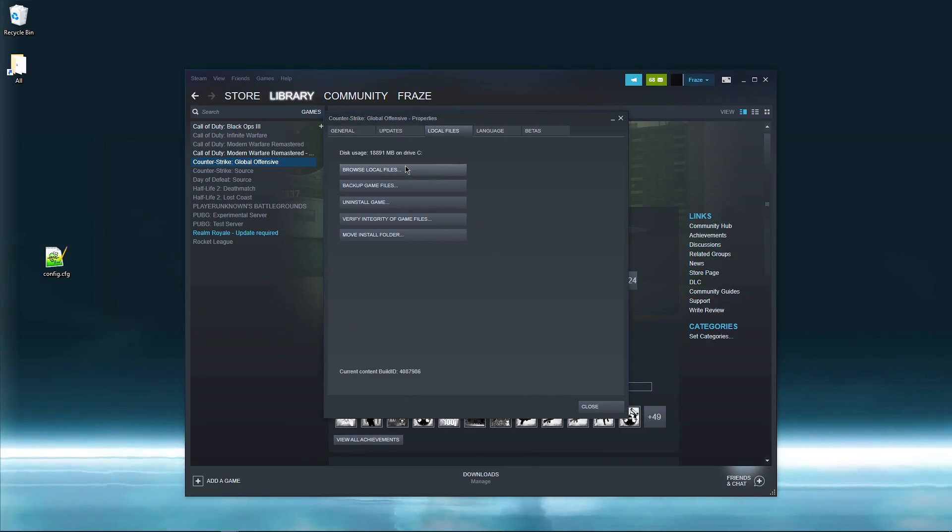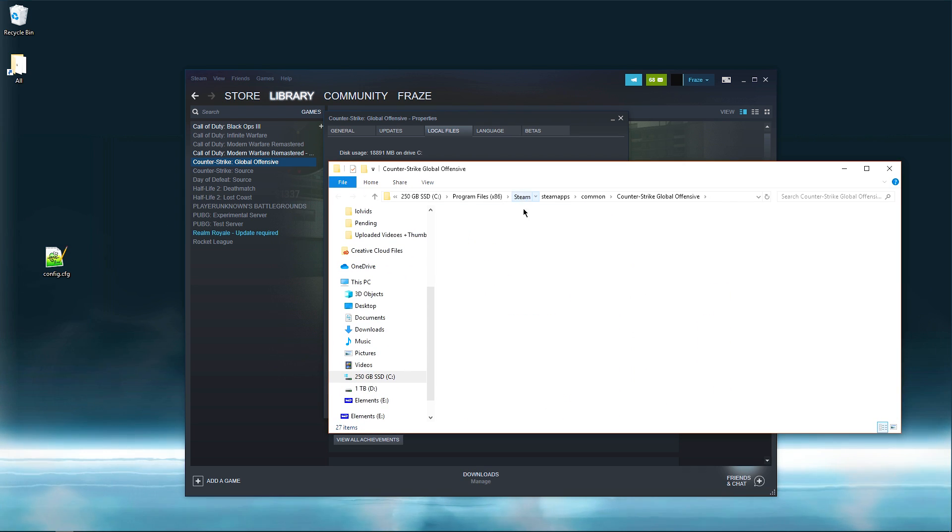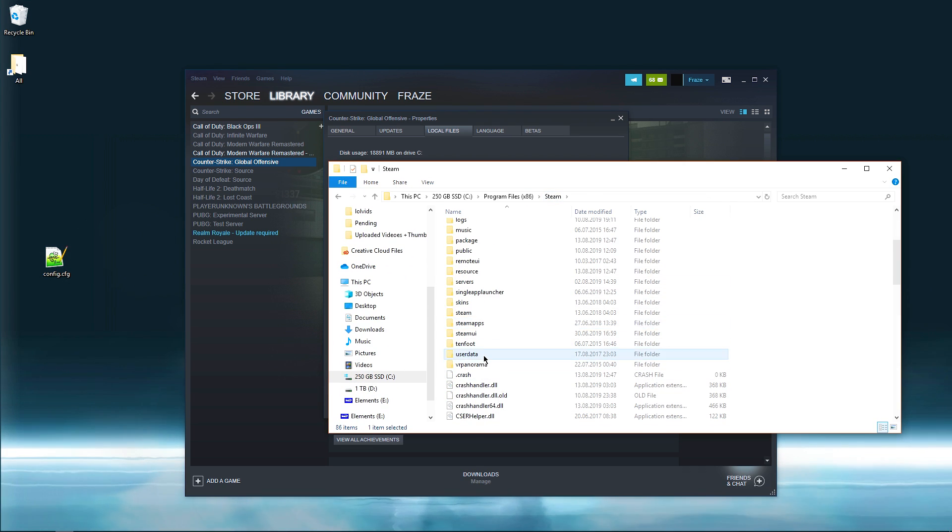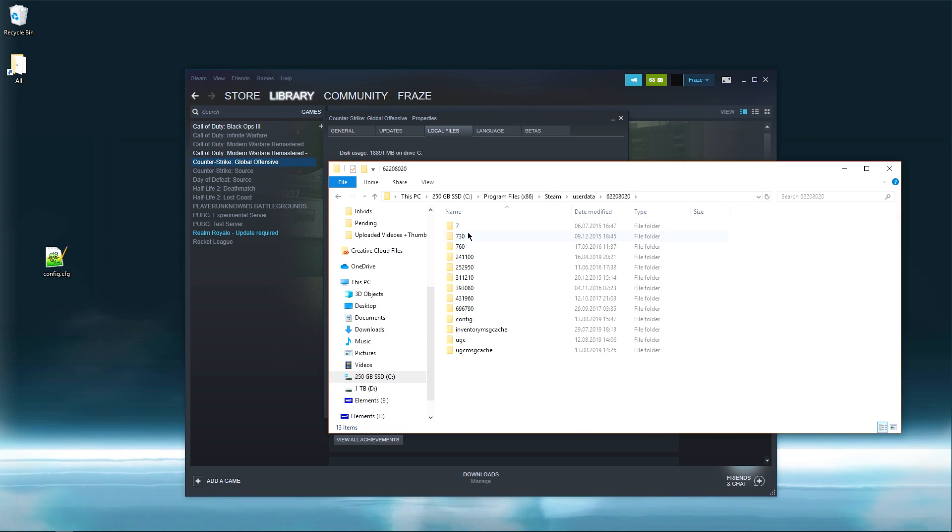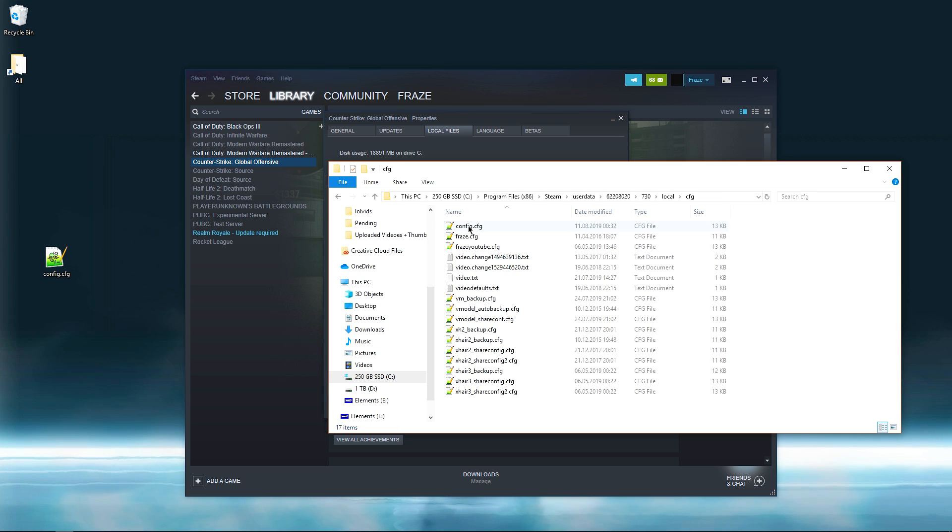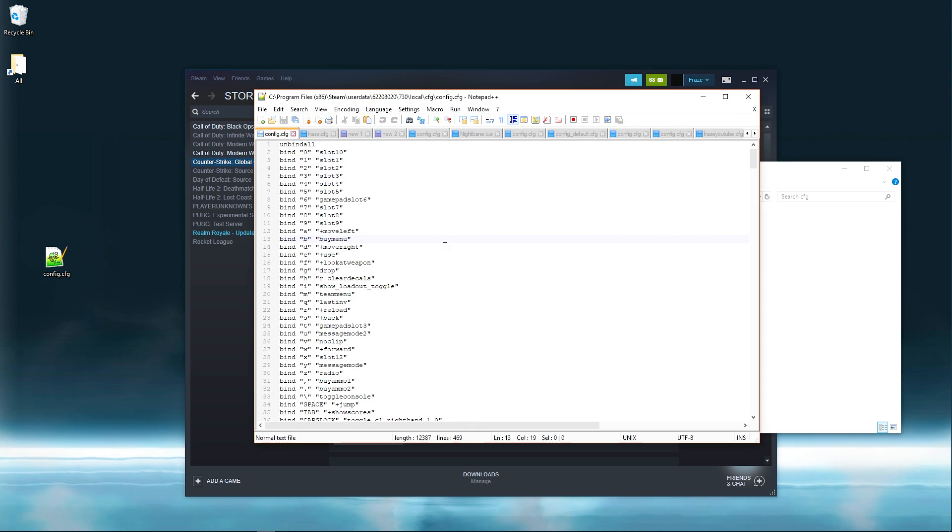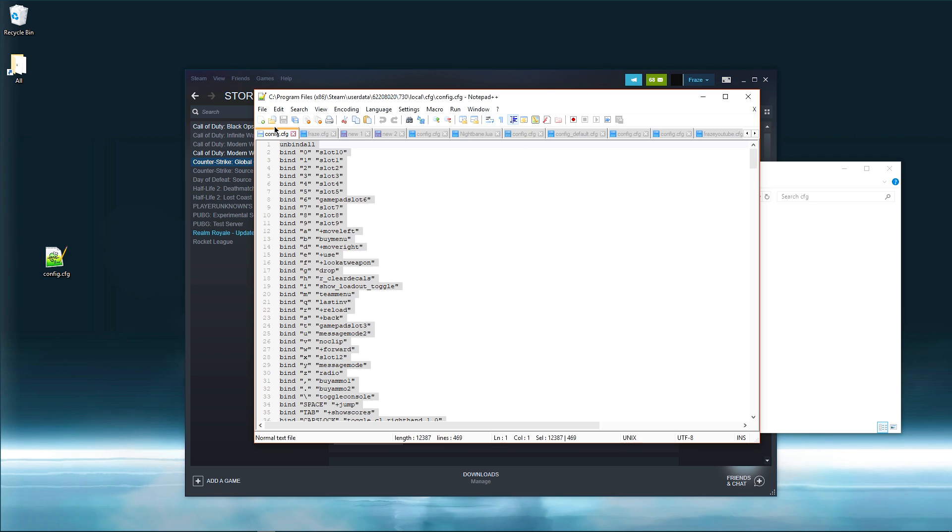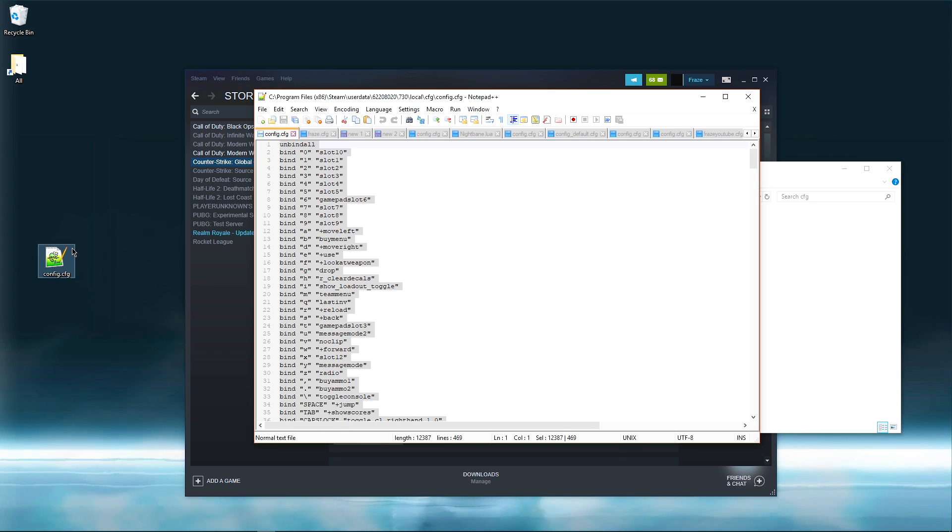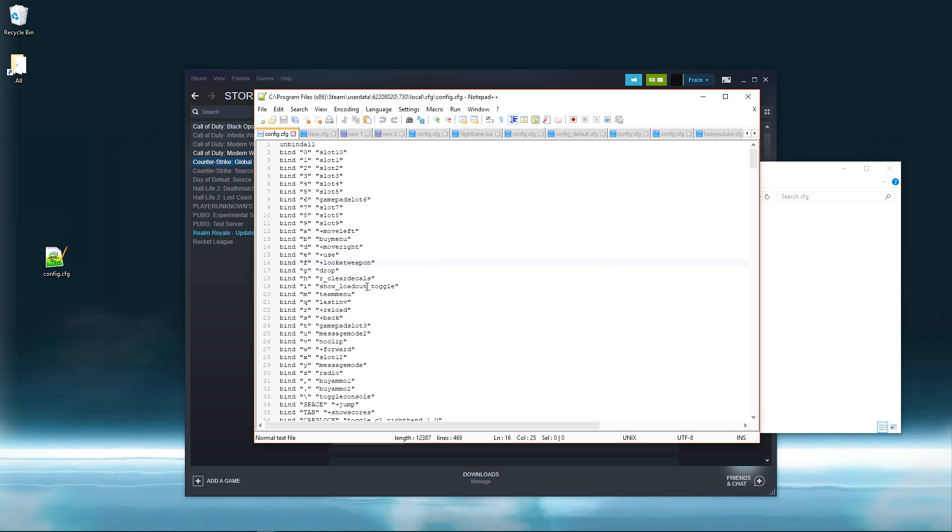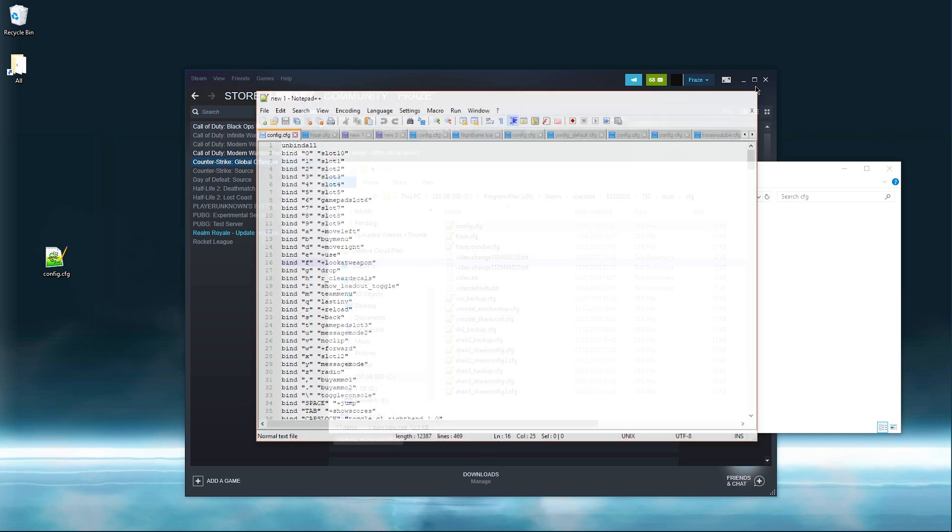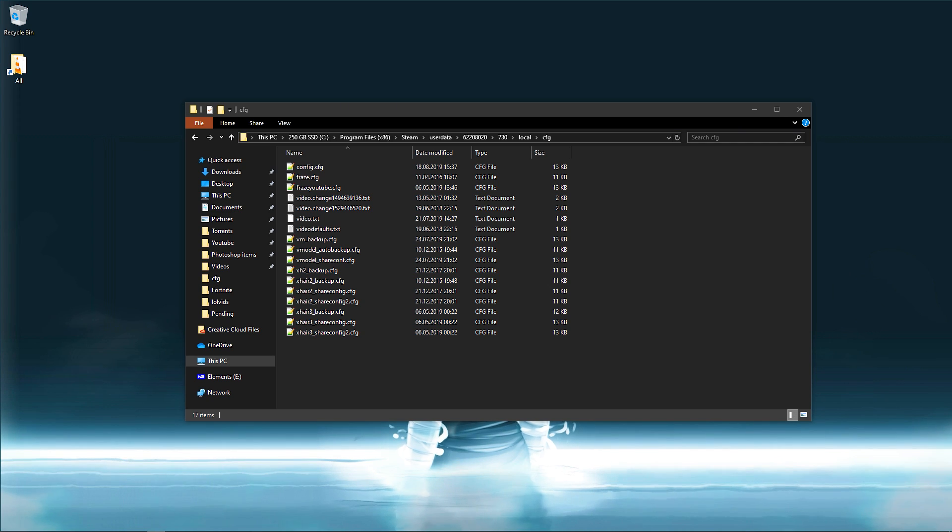Now we're actually ready to change the CSGO config, which was the goal of this entire video. All you want to do is go into your local files and go back to where you found your config. Open it up with notepad plus plus, hit ctrl A and remove everything. When you've done that, open up the config that you downloaded and simply paste it into this file. Hit ctrl S or just file and save. Now you can feel free to exit out of everything and launch CSGO.